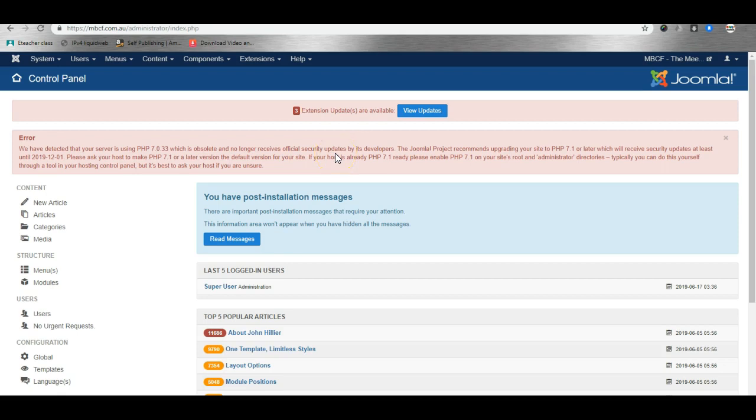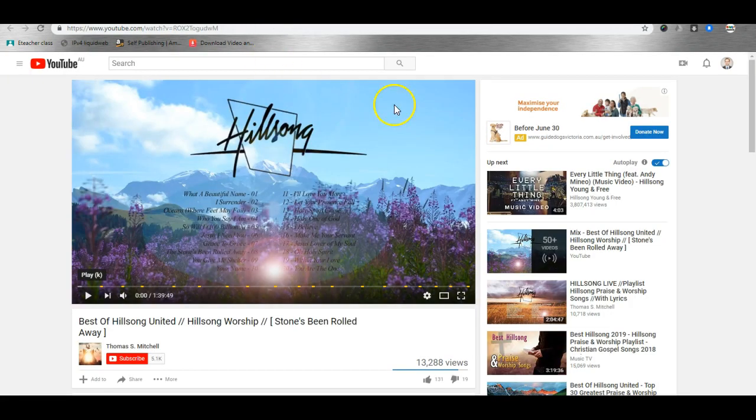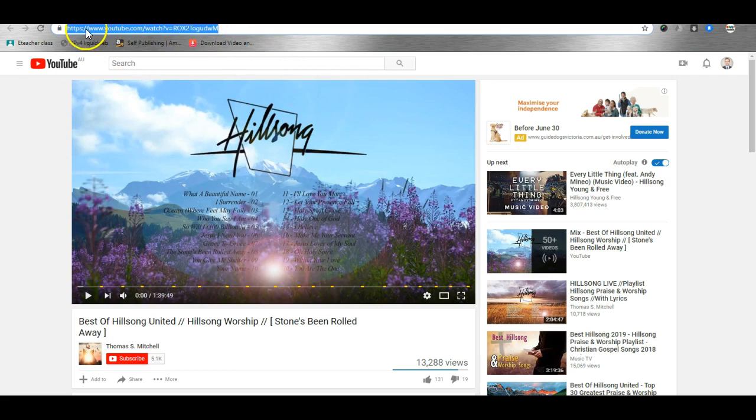In this video I'm going to show you how to insert YouTube videos using JCE Editor Pro for Joomla. So what we'll first do is head over to YouTube where we've got a video that I'd like to put on our website.